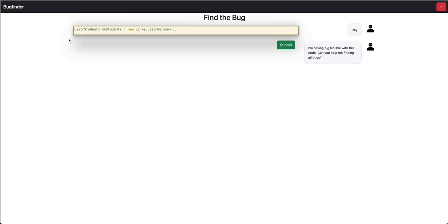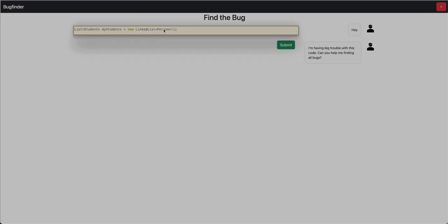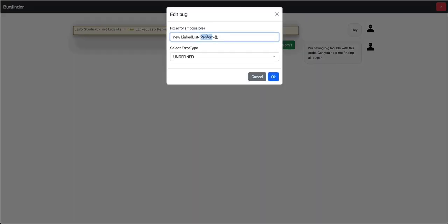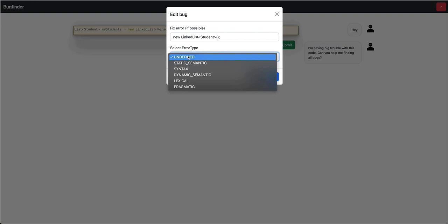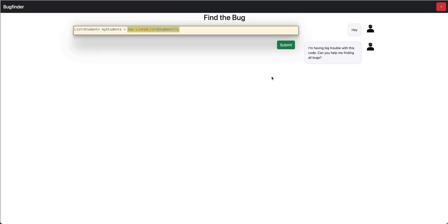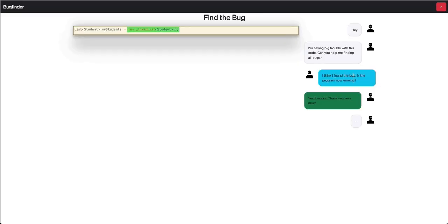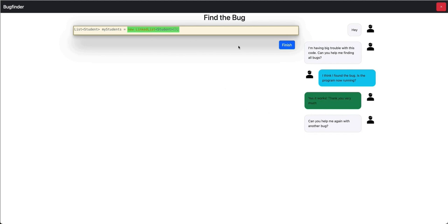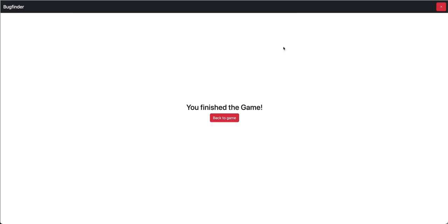But when taking a look at the code snippet, I guess the error will be behind there because person is on the right side and student is on the left side. And I guess this person should be either nothing or student to be correct Java code and this should be a static semantic error type. Let's check. I want to submit. I think I found the bug. Is the program now running? And the bot will tell us, oh yes, it works. Thank you very much.